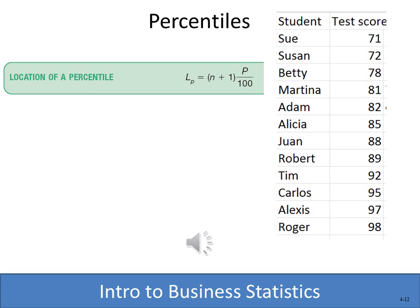To recap: the percentile location formula gives you the position, not the value itself. After finding the position, you can find the value. And as we just saw, sometimes the location won't be a whole number — it might be 3.25 — but you now know how to compute the exact value at that fractional position.